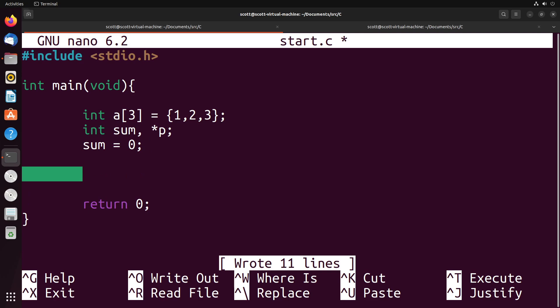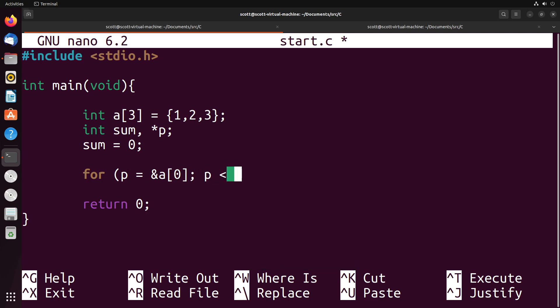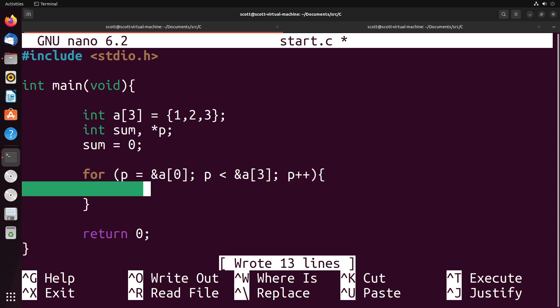What we can do is instead of doing the size of divided by all that sort of thing to get the length, what we can do instead is we can say for p equals the address of the first elements in the array, until p is less than the address of the third element in the array, which is the last element there, we're going to increment p by one. Remember, when you increment p by one, what it does is it moves to the next index in the array.